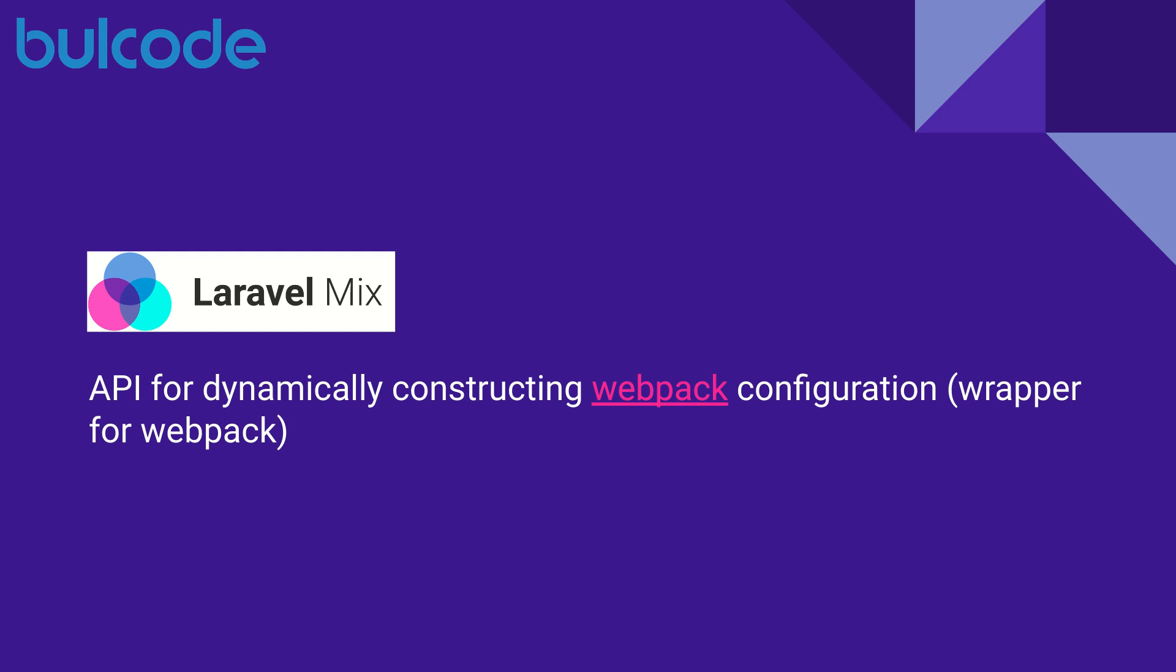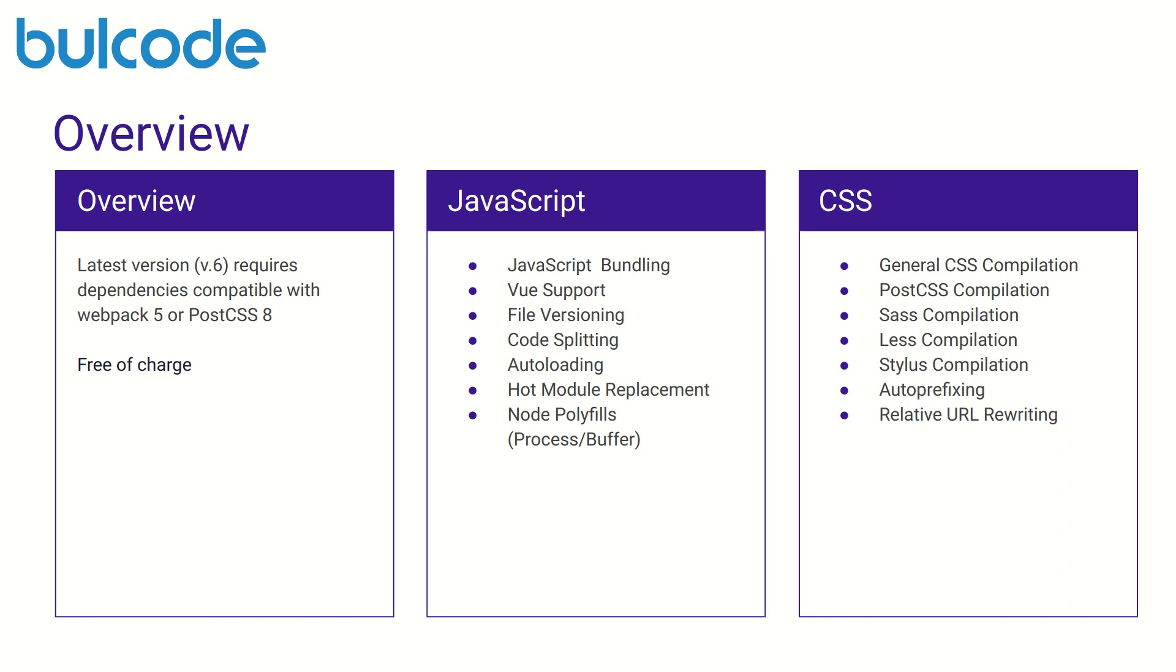Though Laravel Mix was originally built for Laravel projects it may of course be used for any type of application. The latest version of Mix is version 6 and requires dependencies that are compatible with Webpack 5 or PostCSS 8.